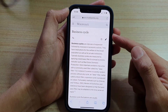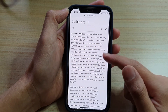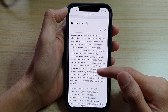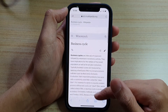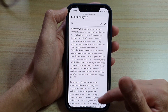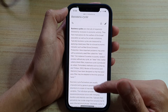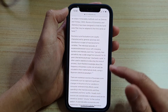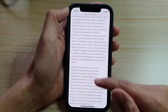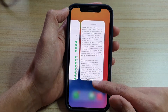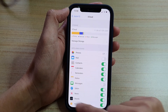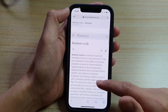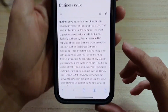Once it has opened, if you want to open up a web page that you have previously saved to reading list, you can swipe down like this to bring up the navigation bar. There is no navigation bar in my Safari browser at the moment, so I'm just going to swipe down like this and that brings up the navigation bar.